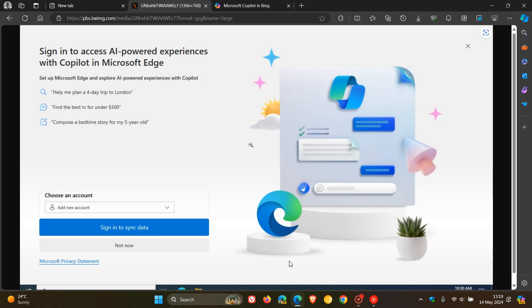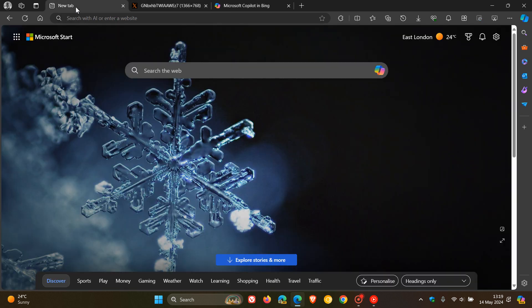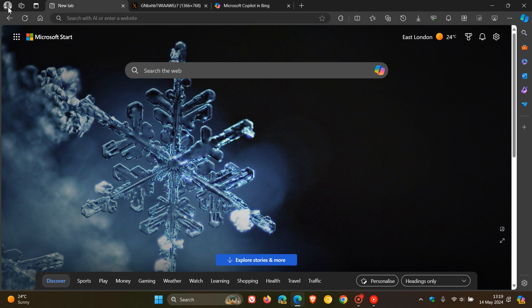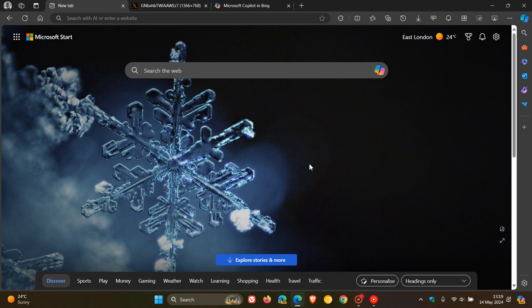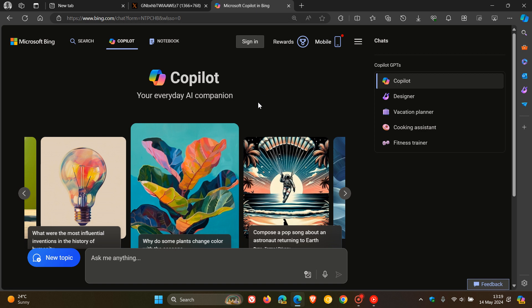Now, just on a side note, you do not have to use Edge signed in with a Microsoft account, and you can also use Copilot without signing in.